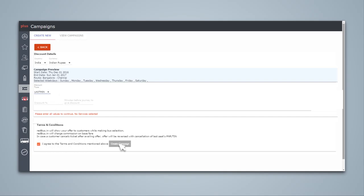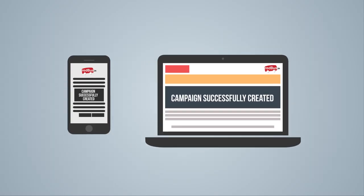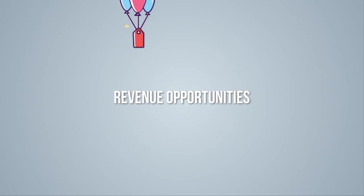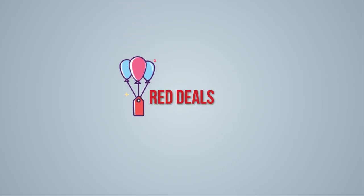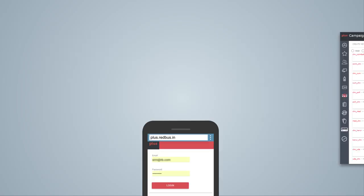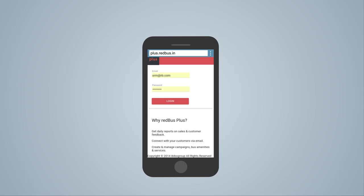One click and your campaign is created and displayed on the Redbus mobile app and web portal, and you are open to a plethora of revenue opportunities. Customers can see this as Reddeals. A backup of all campaigns is also available for you to understand the effectiveness of your campaign. You can now set this up from your mobile phone as well.